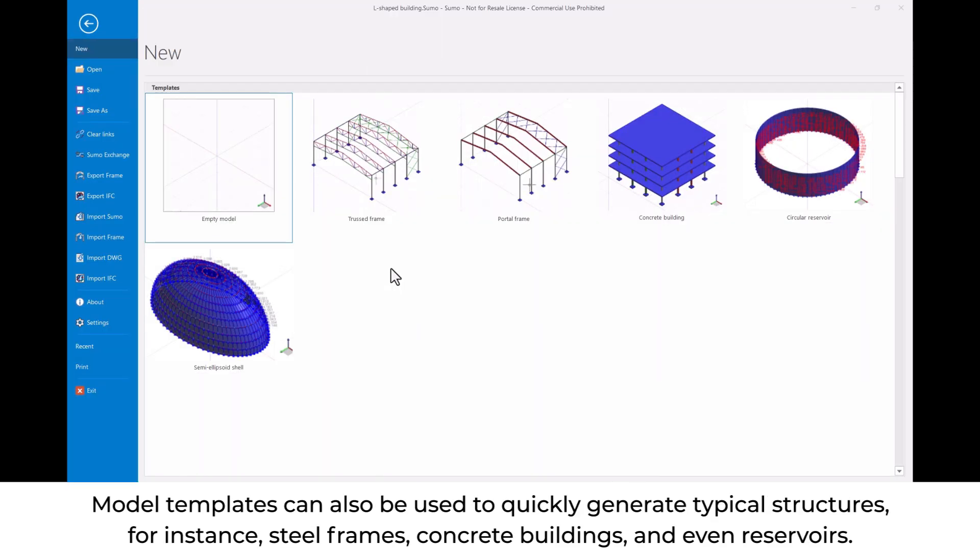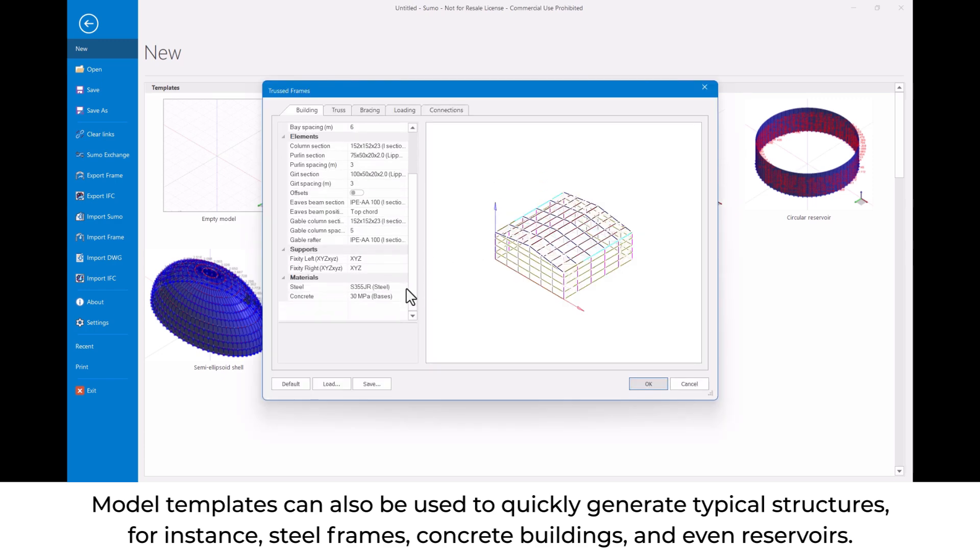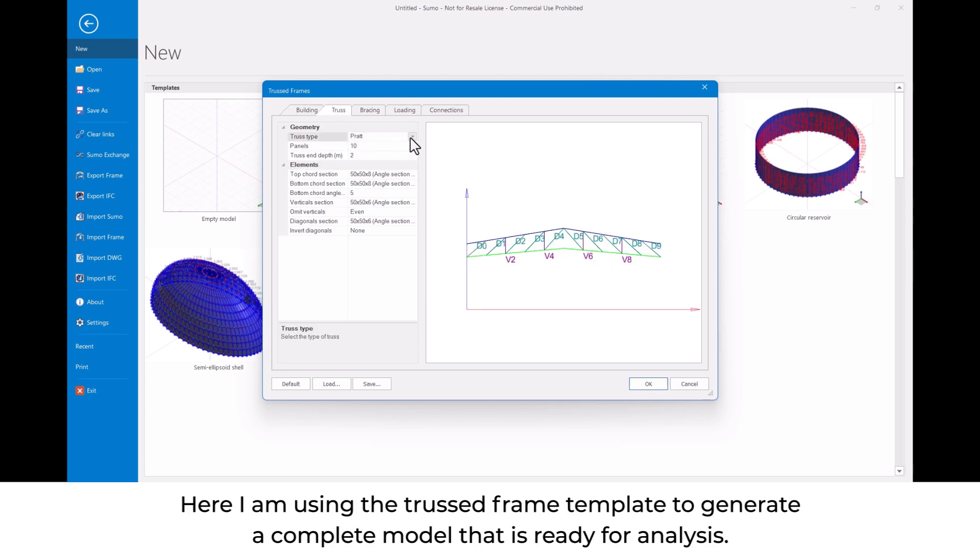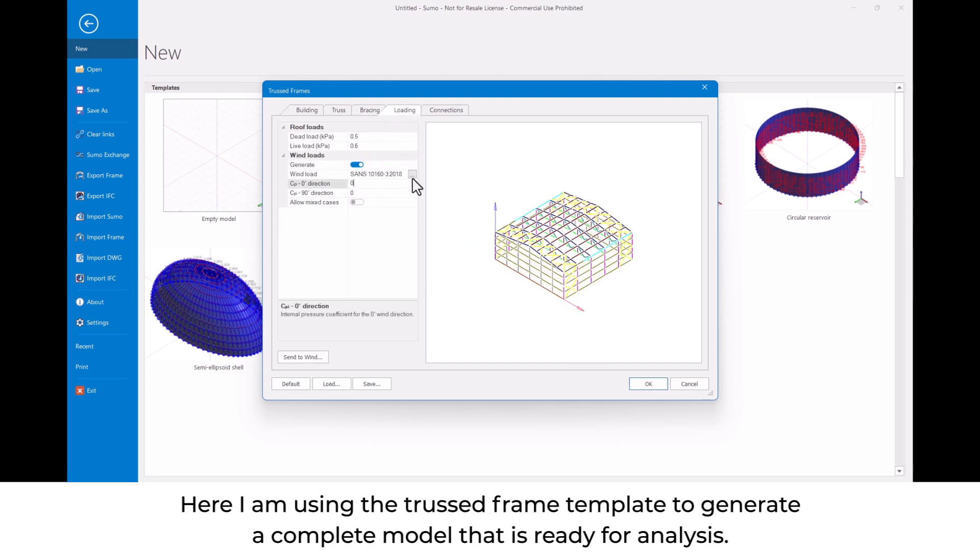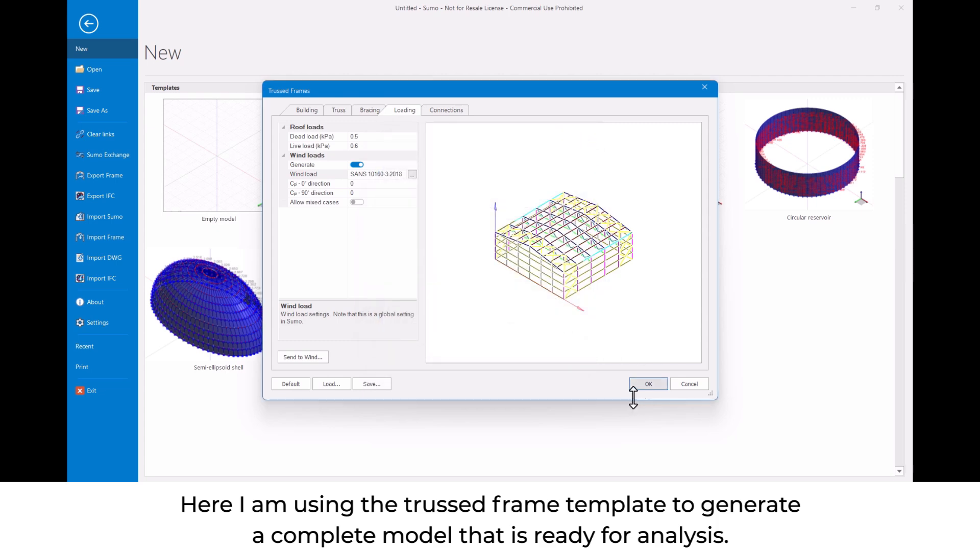Model templates can also be used to quickly generate typical structures, for instance steel frames, concrete buildings, and even reservoirs. Here I am using the truss frame template to generate a complete model that is ready for analysis.